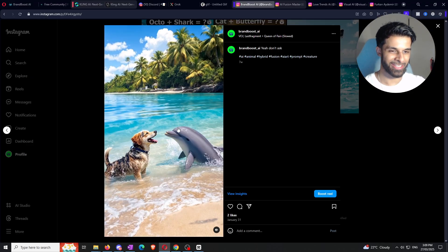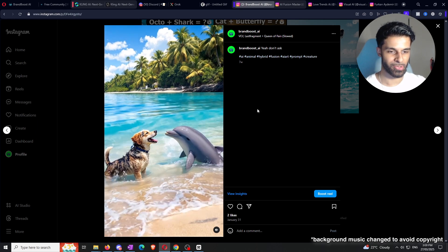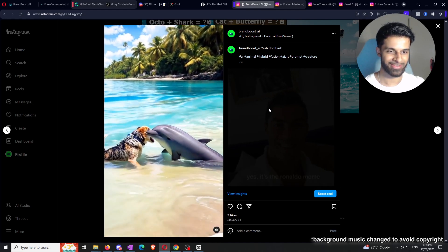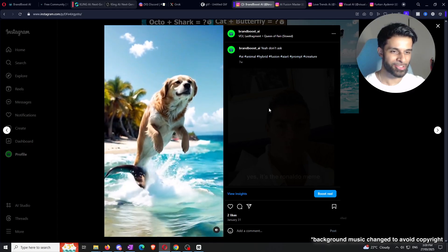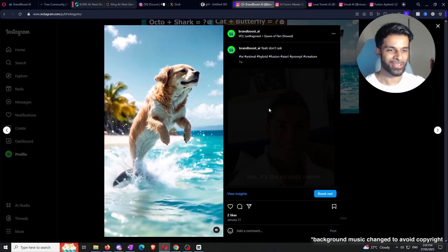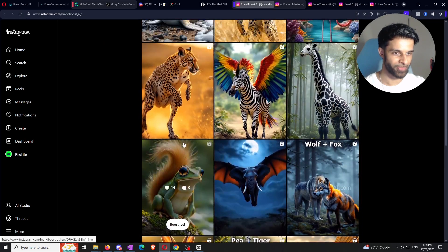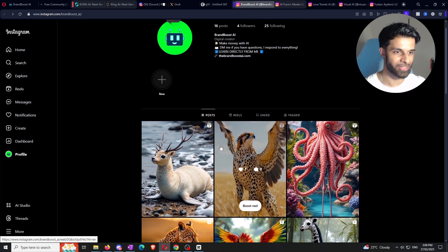This is the final product I made on the Brand Boost AI Instagram page. For this example I used the built-in music within Instagram. You can see the bass drop kind of lines up with them merging together. Now you're probably wondering why there are only two likes — all of these videos flopped, which is why we're getting into the tip section I mentioned at the start.